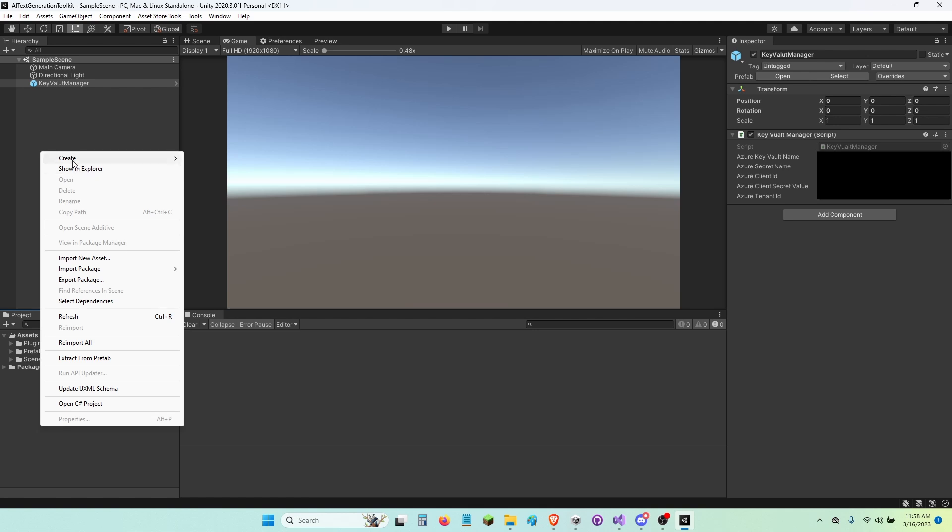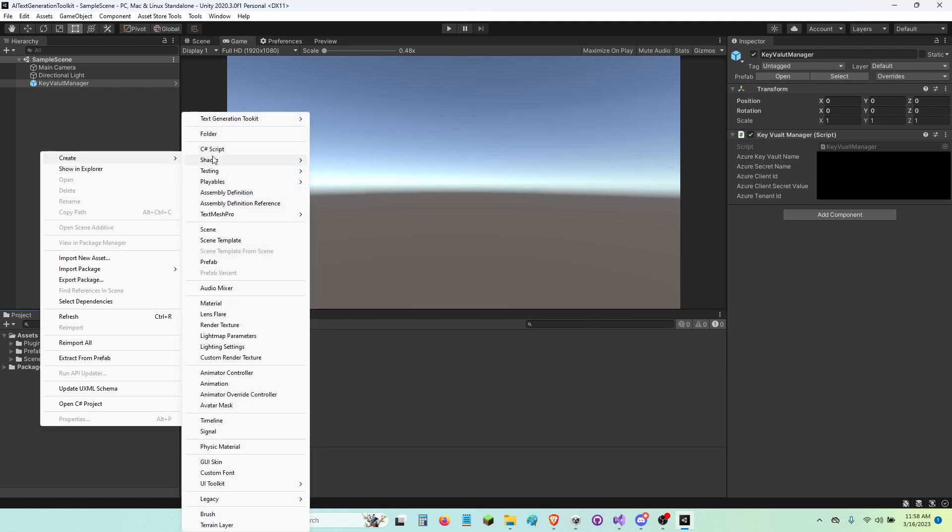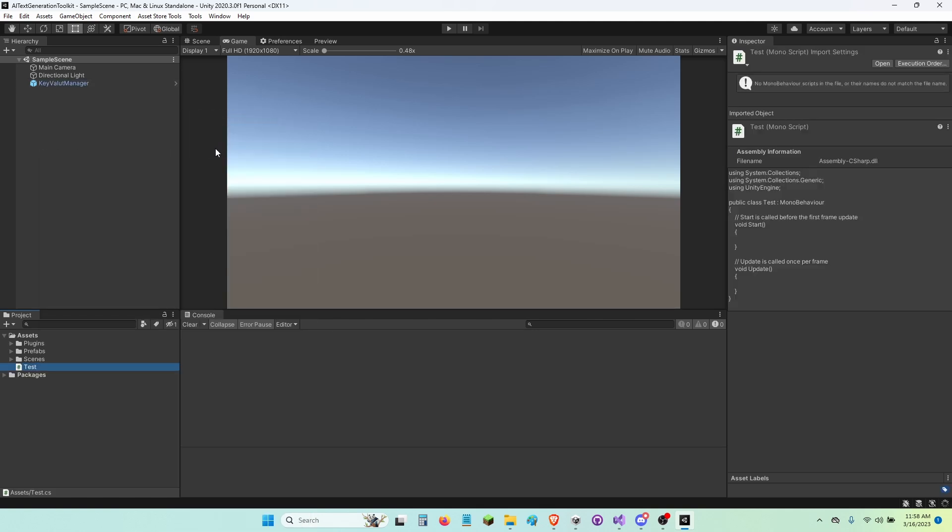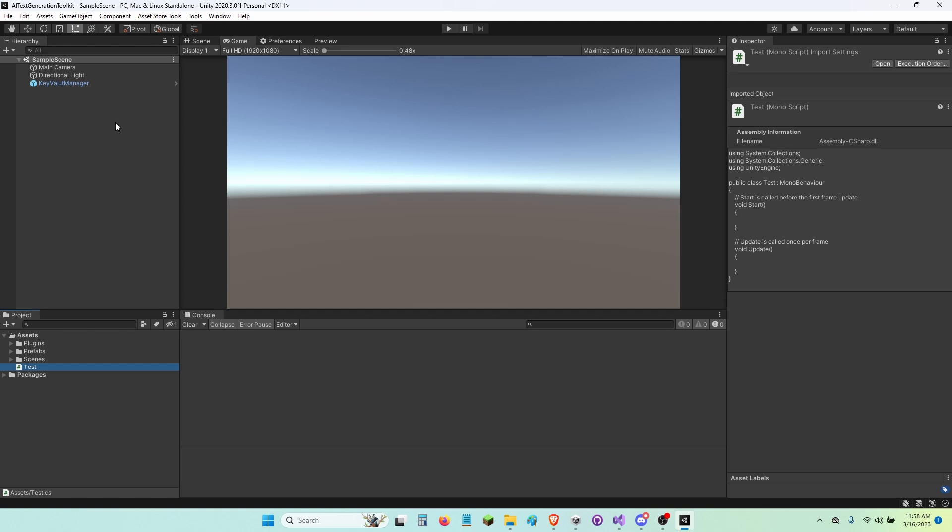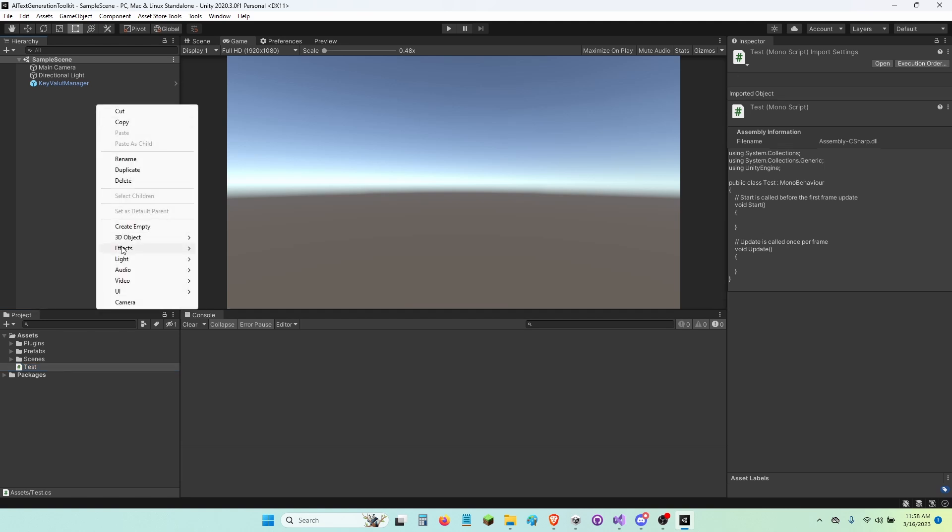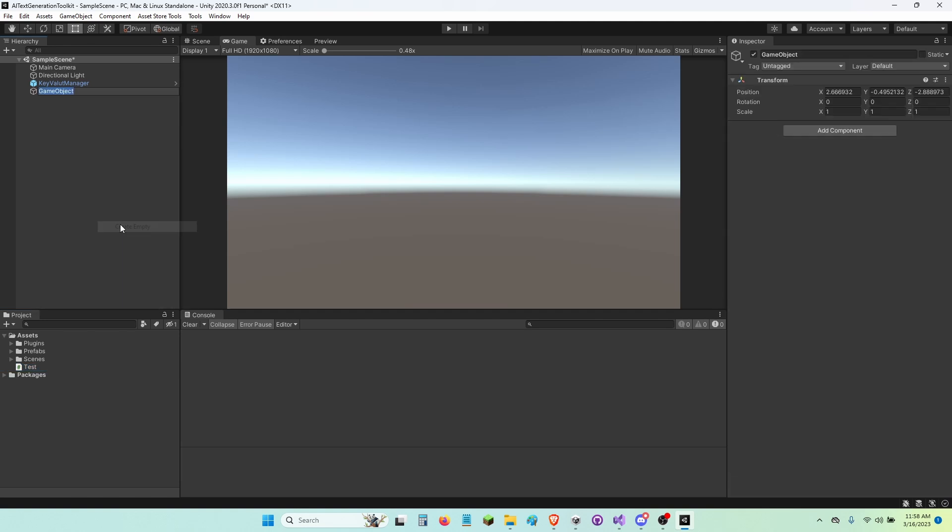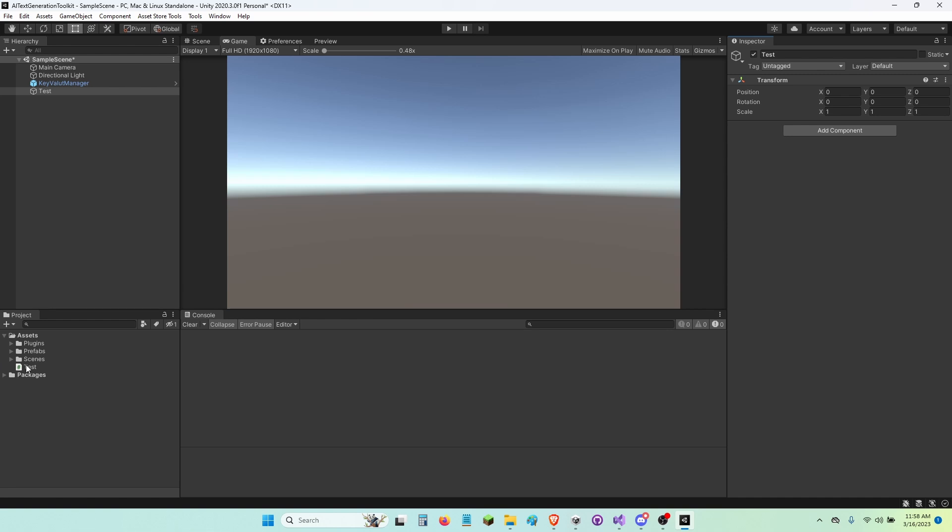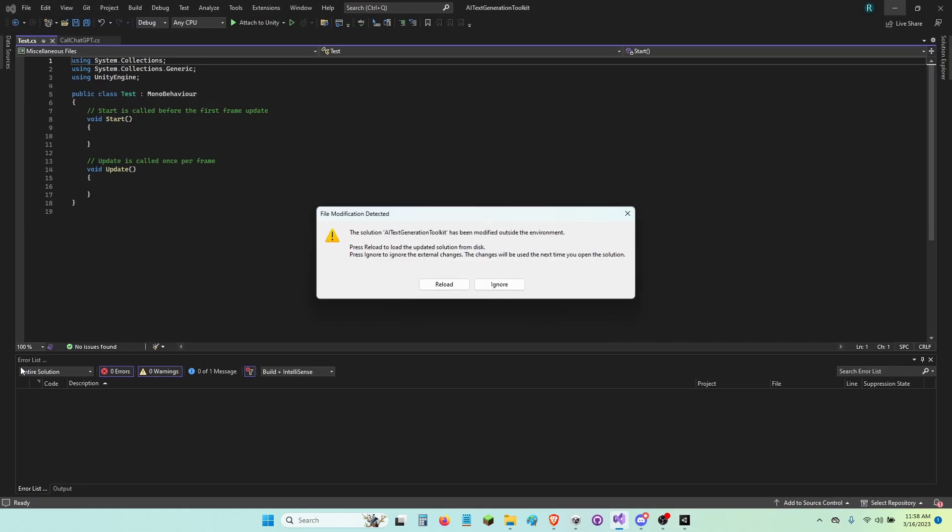Now create a new C Sharp script. I'm going to name this test. So in this script, I'm going to show you guys how to make sure the OpenAI gets the OpenAI Key. Now I'm going to name this test also. Make a new GameObject call it test. Drag and drop the test script onto it. Open up the test script.